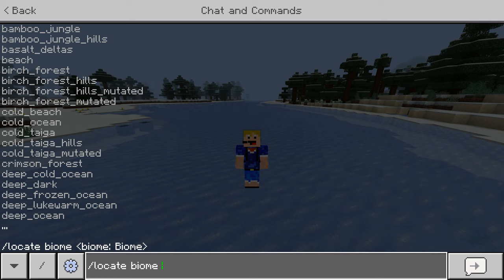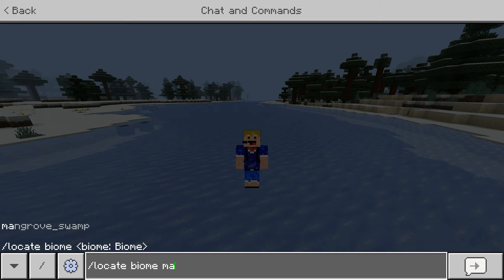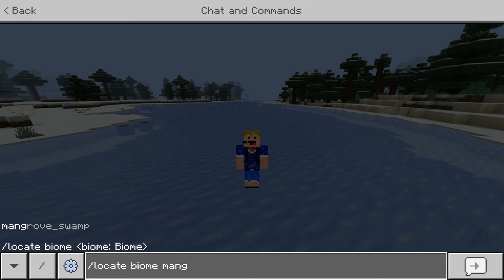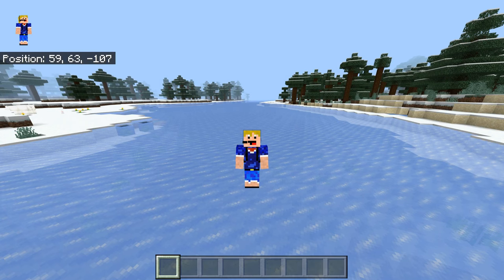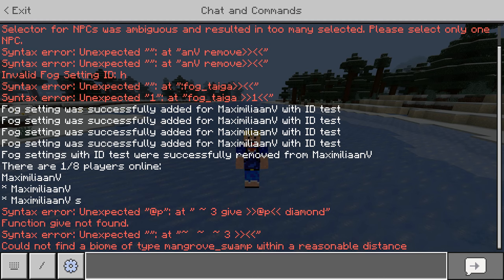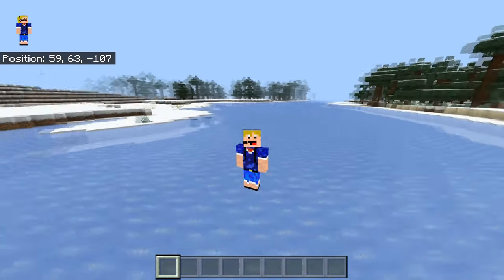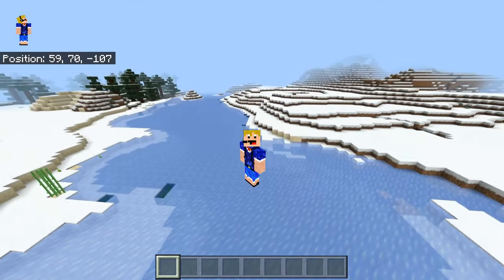Let's say we're looking for a mangrove swamp, since those were added newly into the game in 1.19. We'll type in 'mangrove' and we'll see 'mangrove swamp' show up. If we press enter, we see in our chat: 'Could not find a biome of type mangrove swamp within reasonable distance.' That just means there is no mangrove swamp anywhere nearby.